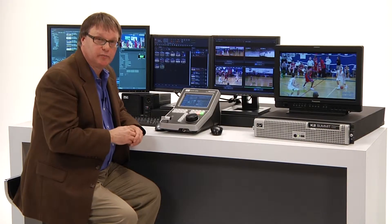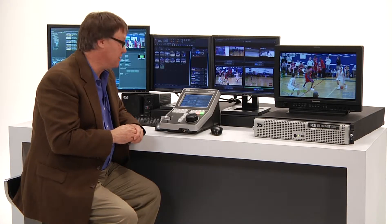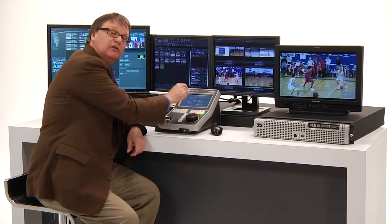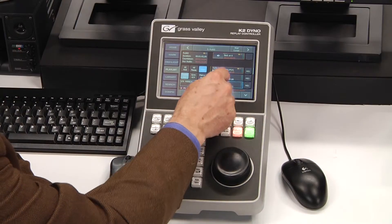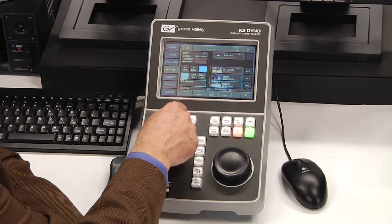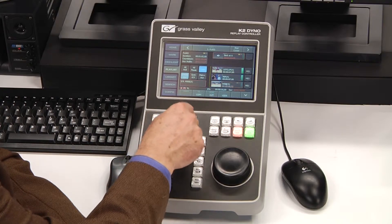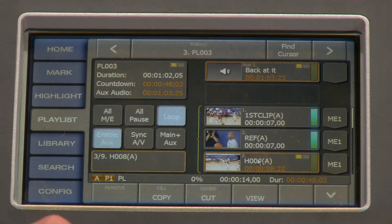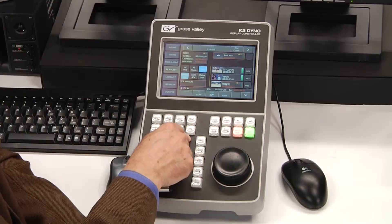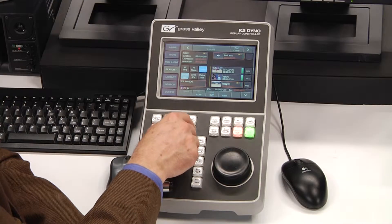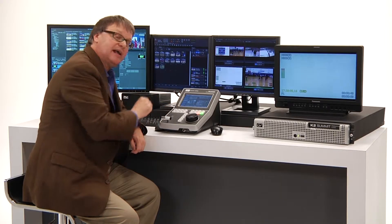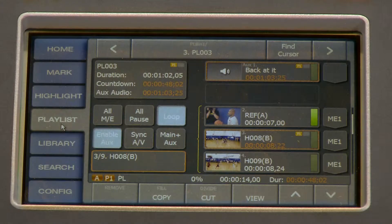Let me pass on a couple of playlist editing tips. If you want to change the angle of a playlist clip, just select the clip that you want, cue it up. This particular one is the A angle, but if I want to change it to the B angle, I can just press the function button, then B, and that'll change that angle to B — so it's just that fast.